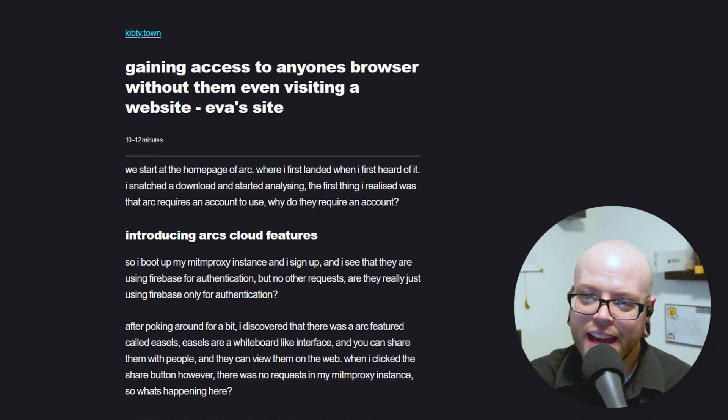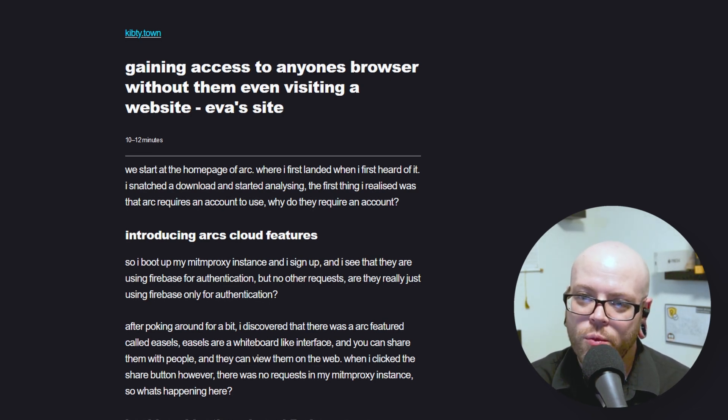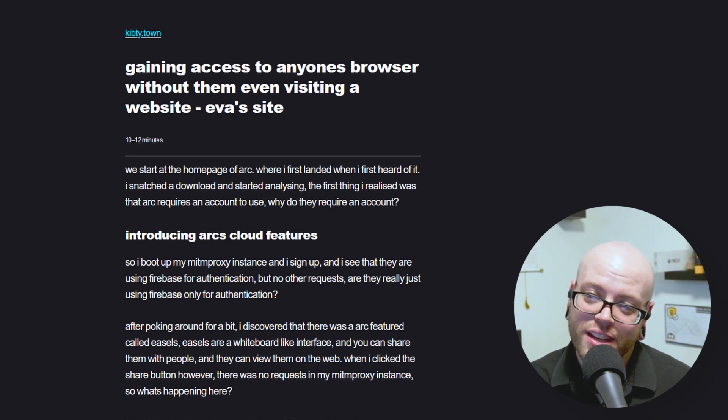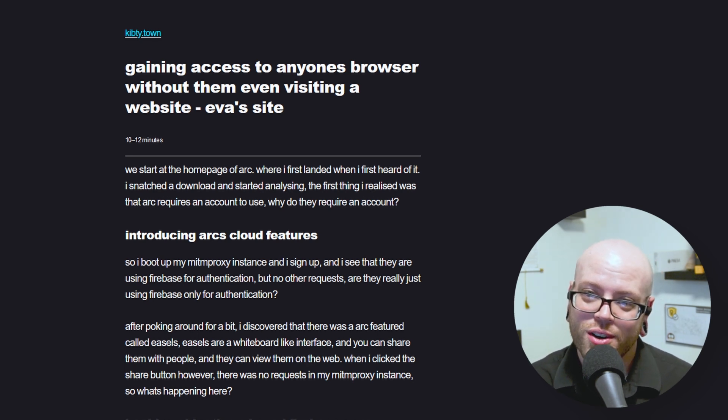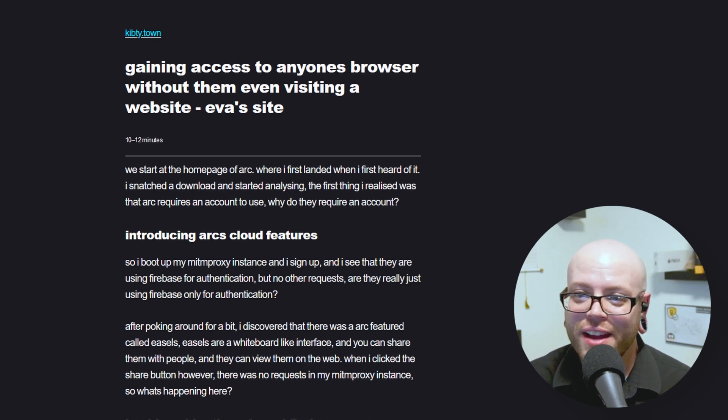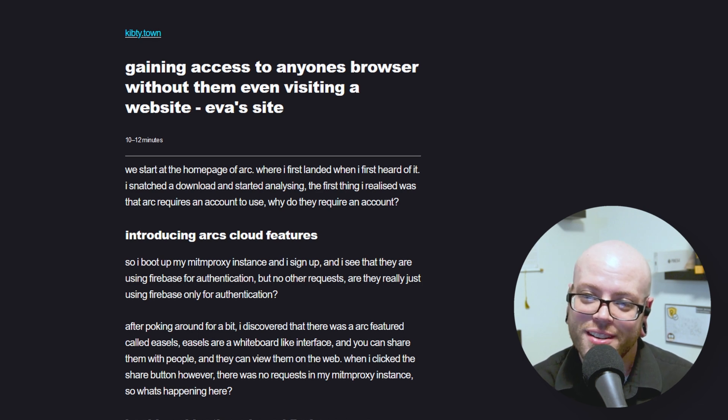This next article's headline says: gaining access to anyone's browser without them even visiting a website. I apologize to viewers - I don't know why this author hates capitalized letters. I don't know what the trauma is there.